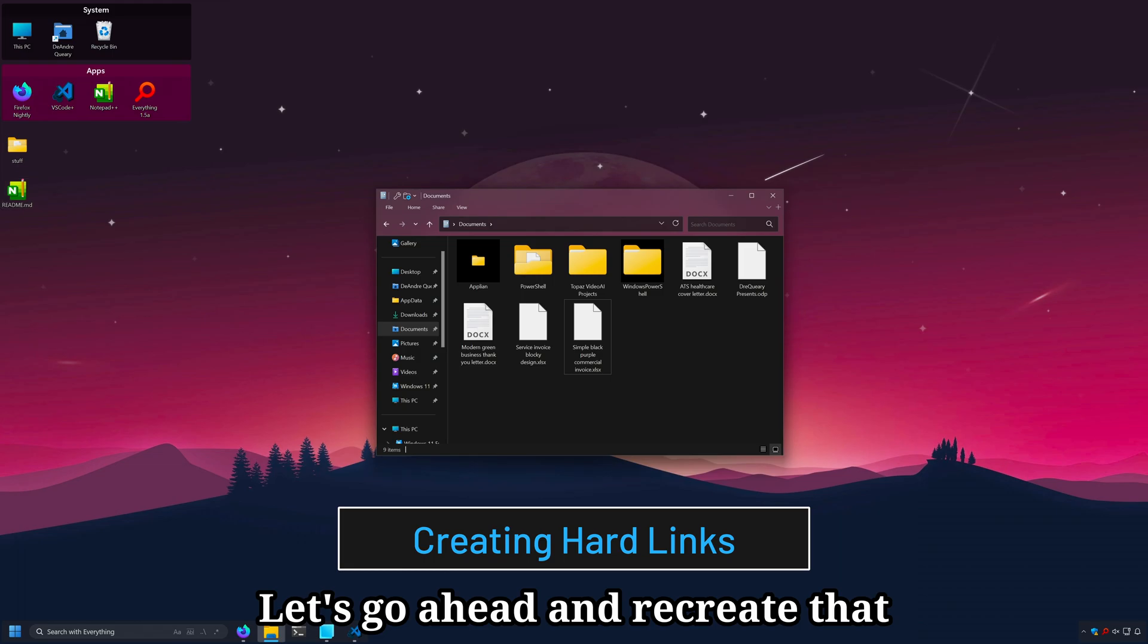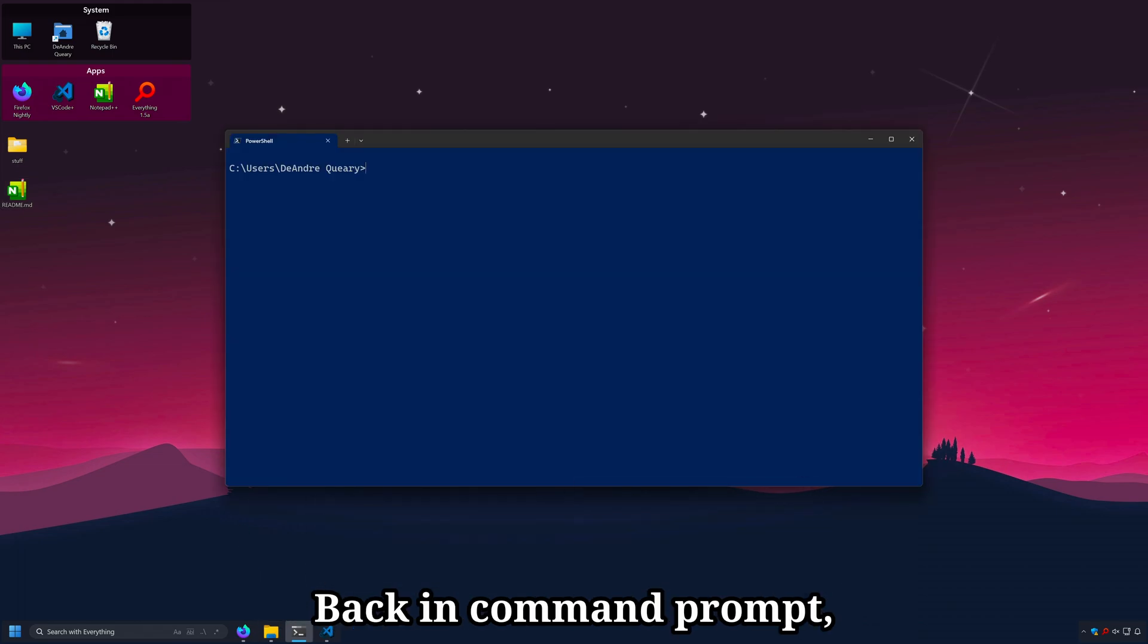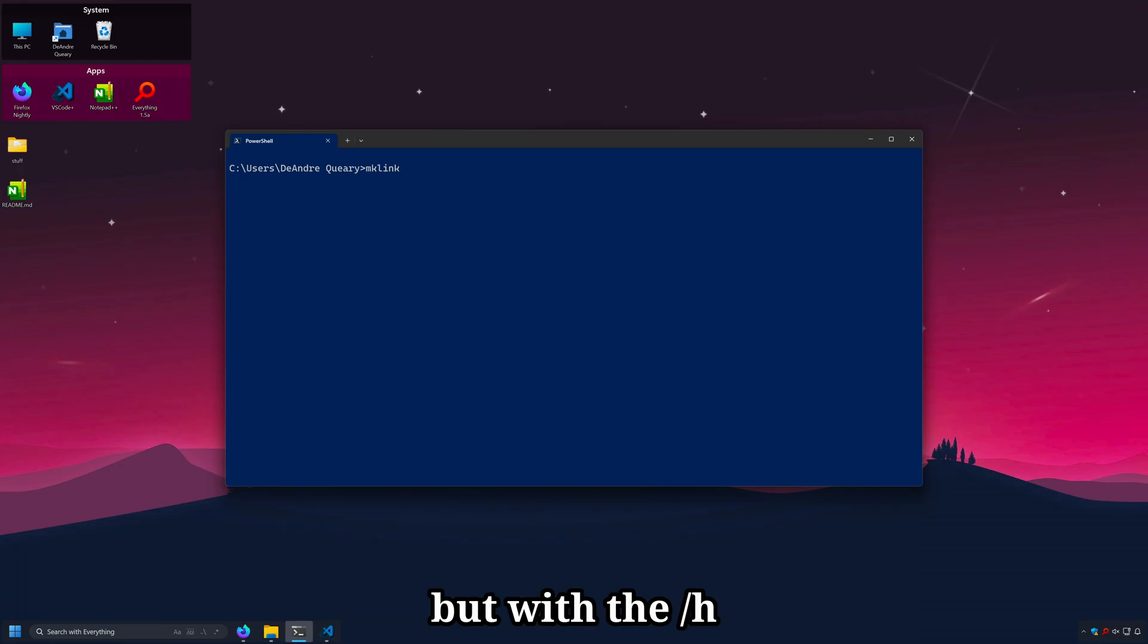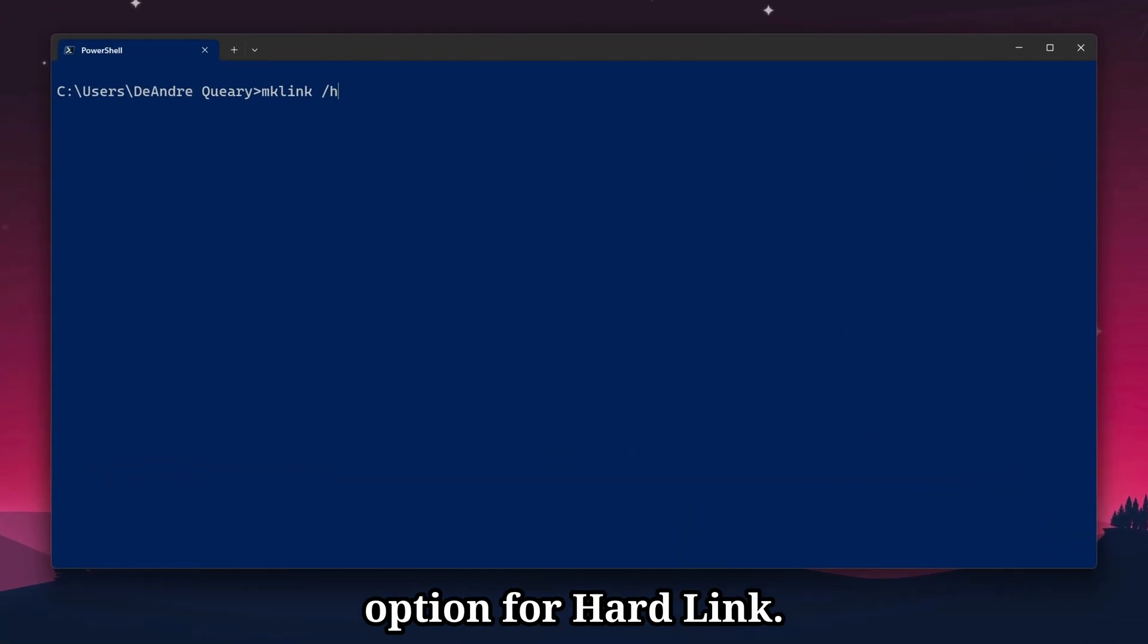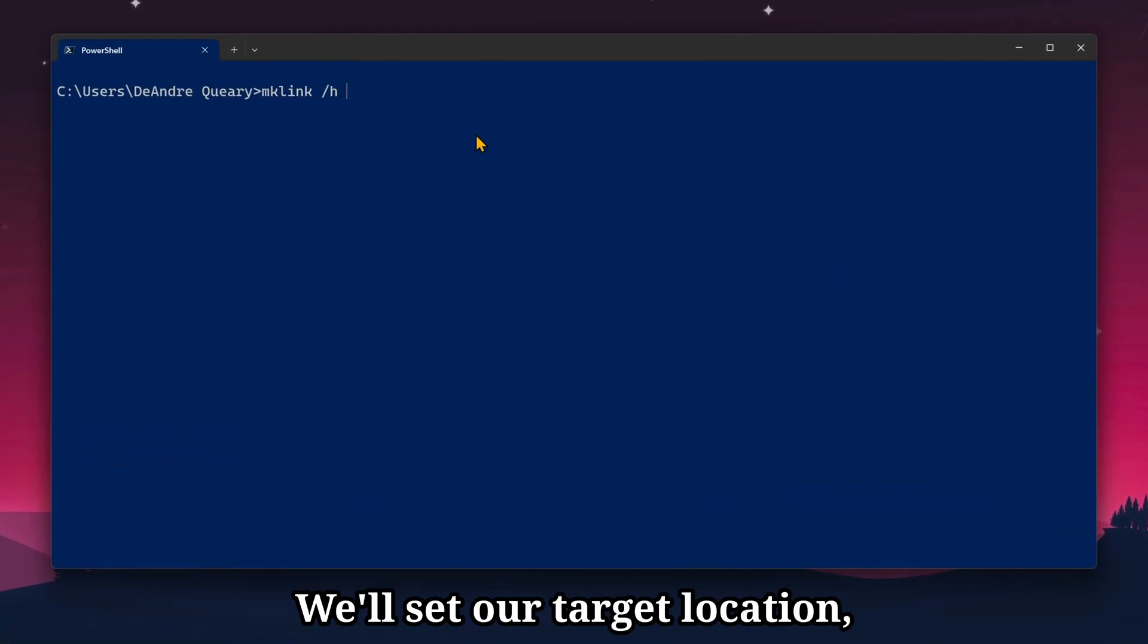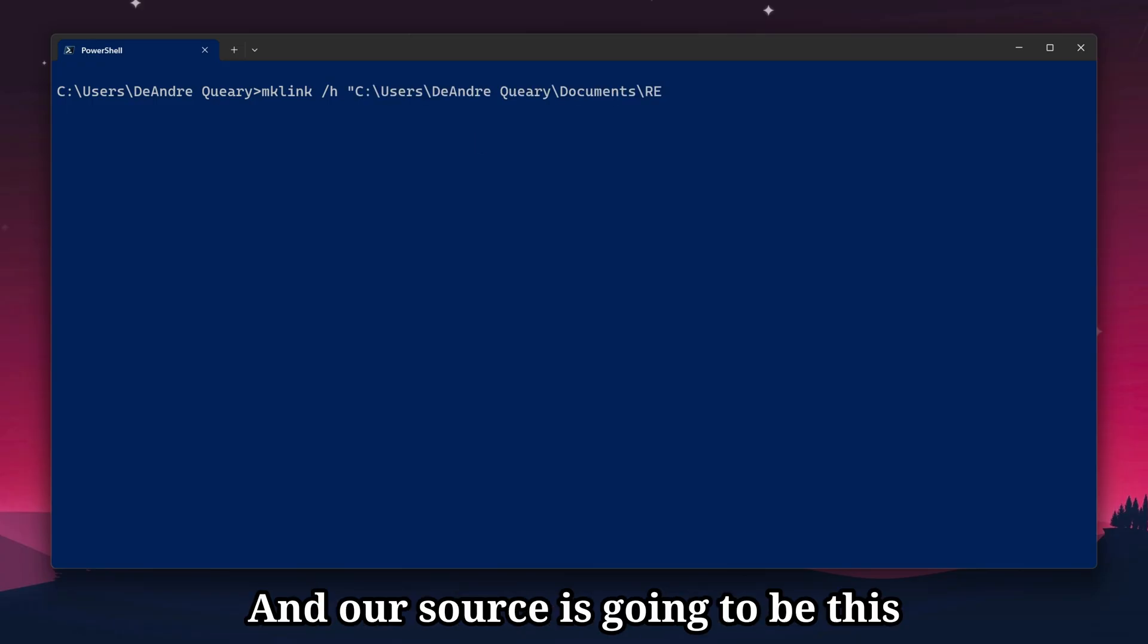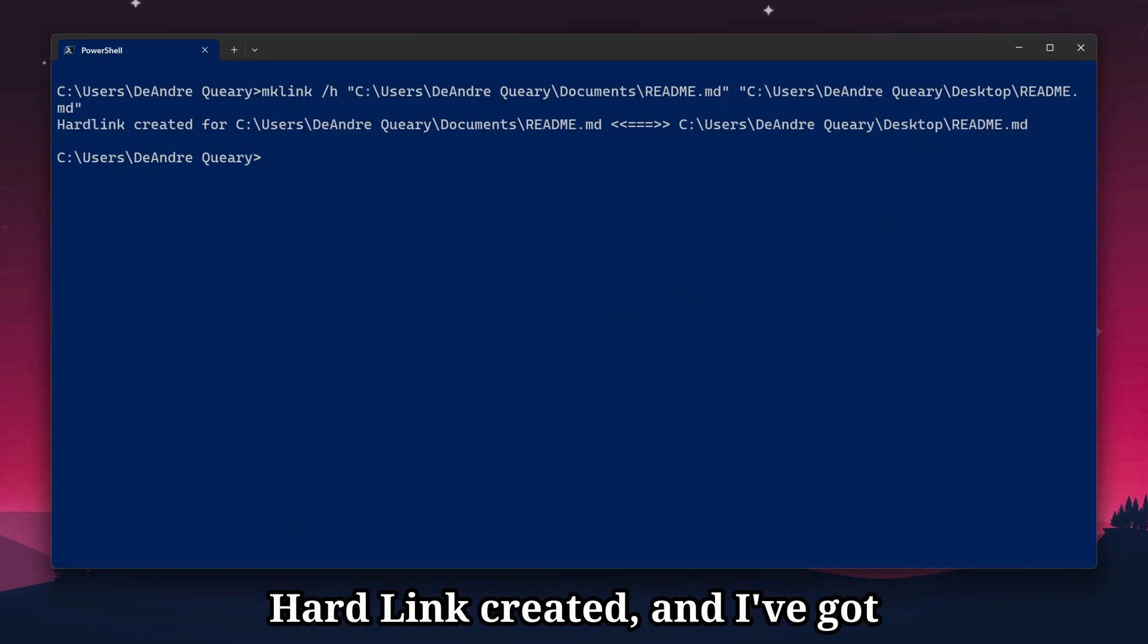Let's go ahead and recreate that hardlink back into documents. Back in command prompt, we'll use the same mklink, but with the /h option for hardlink. We'll set our target location, documents, and I'll call it the same file name. And our source, which is going to be this file from the desktop. Hardlink created, and I've got the file back in documents.